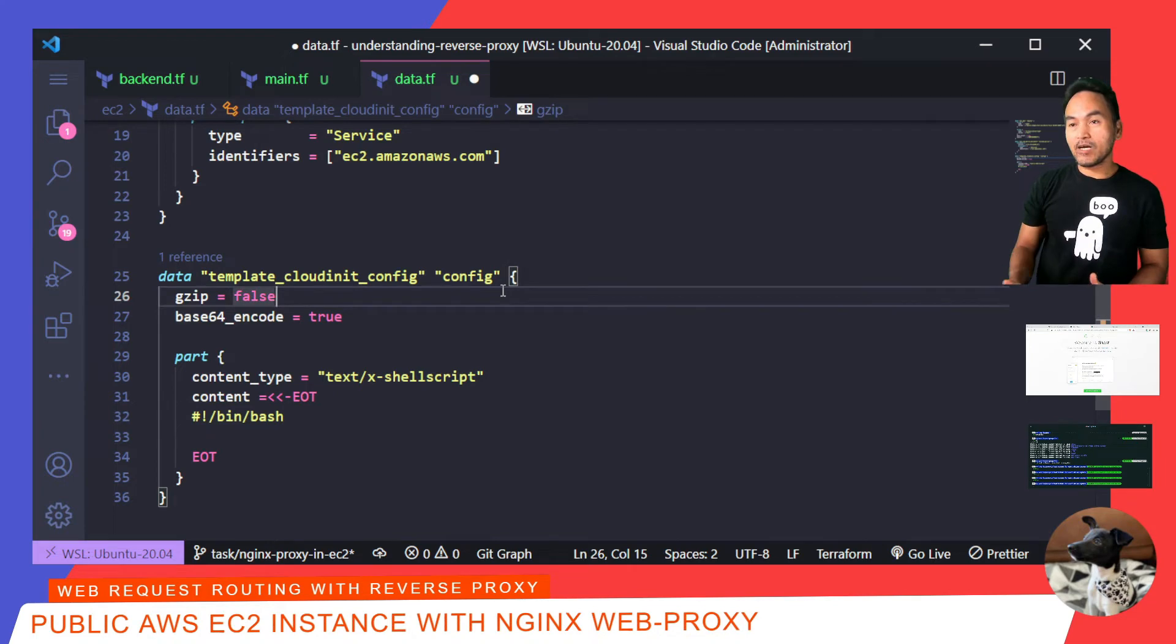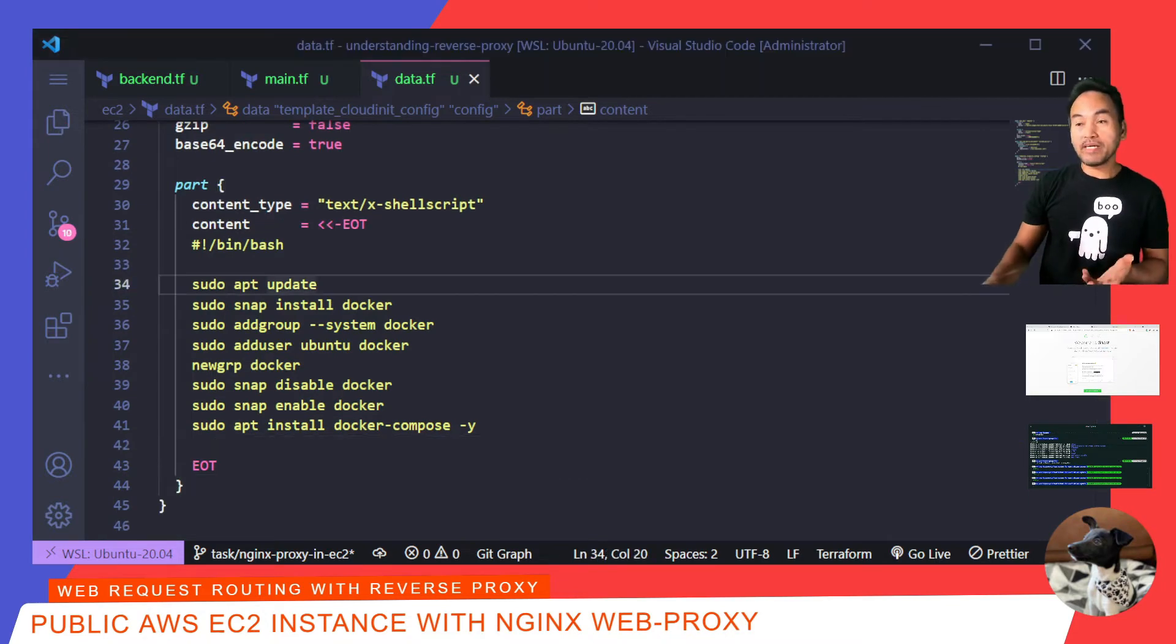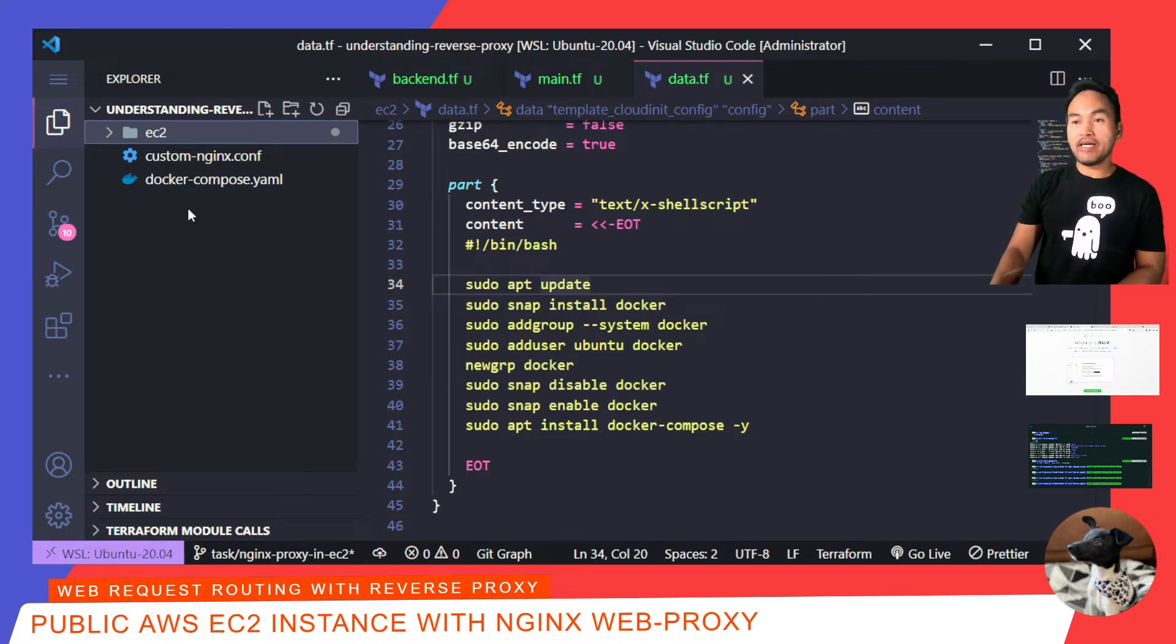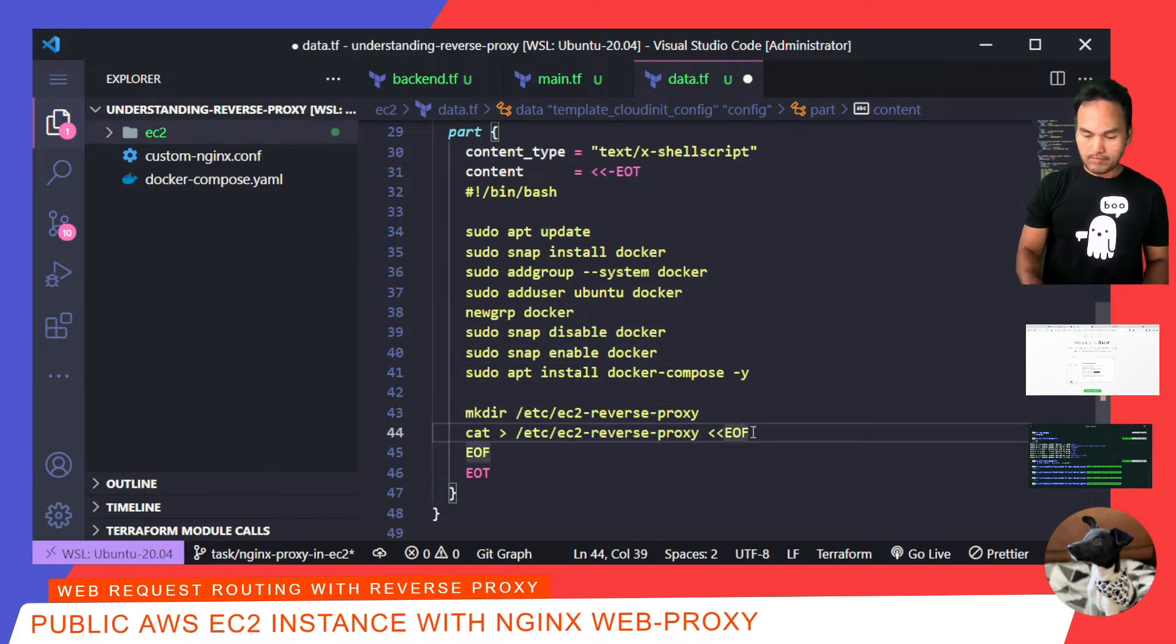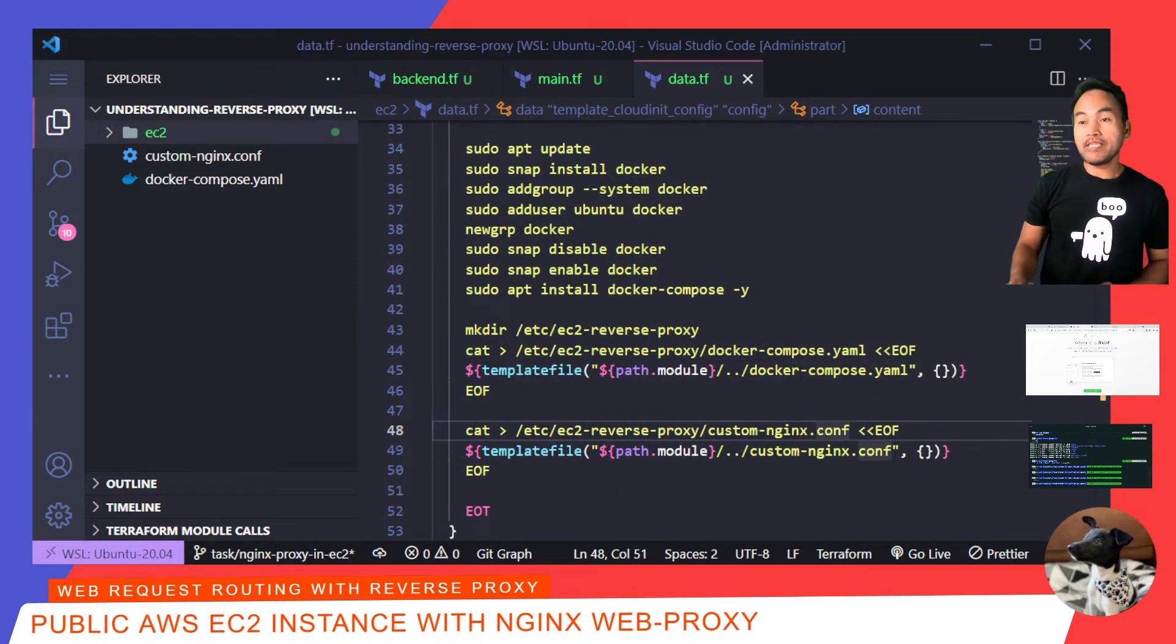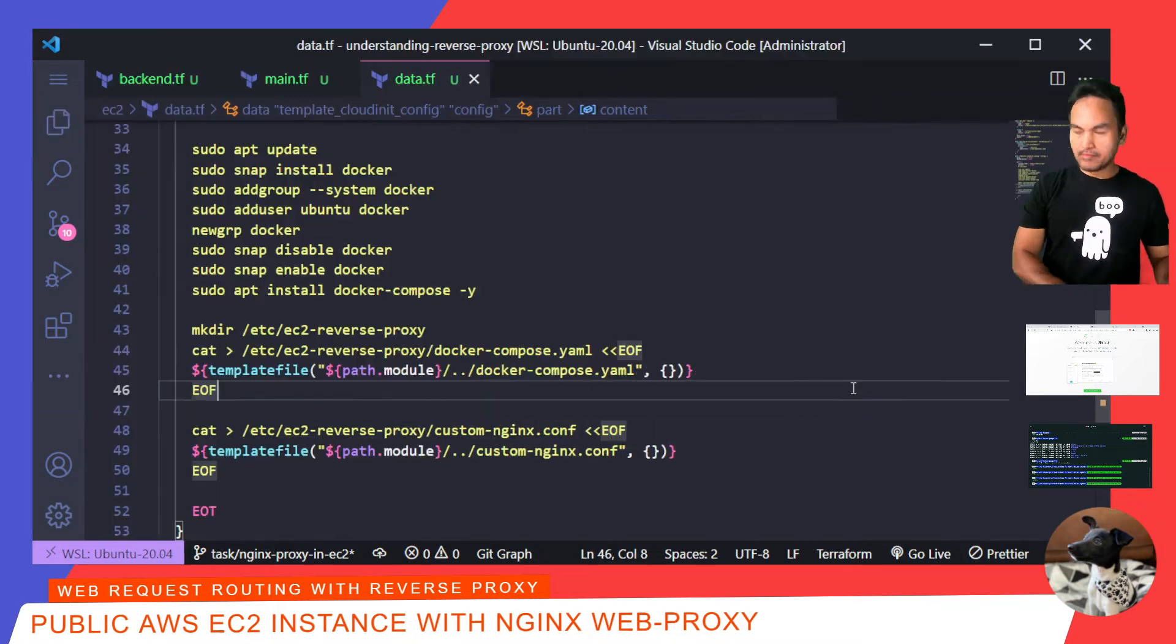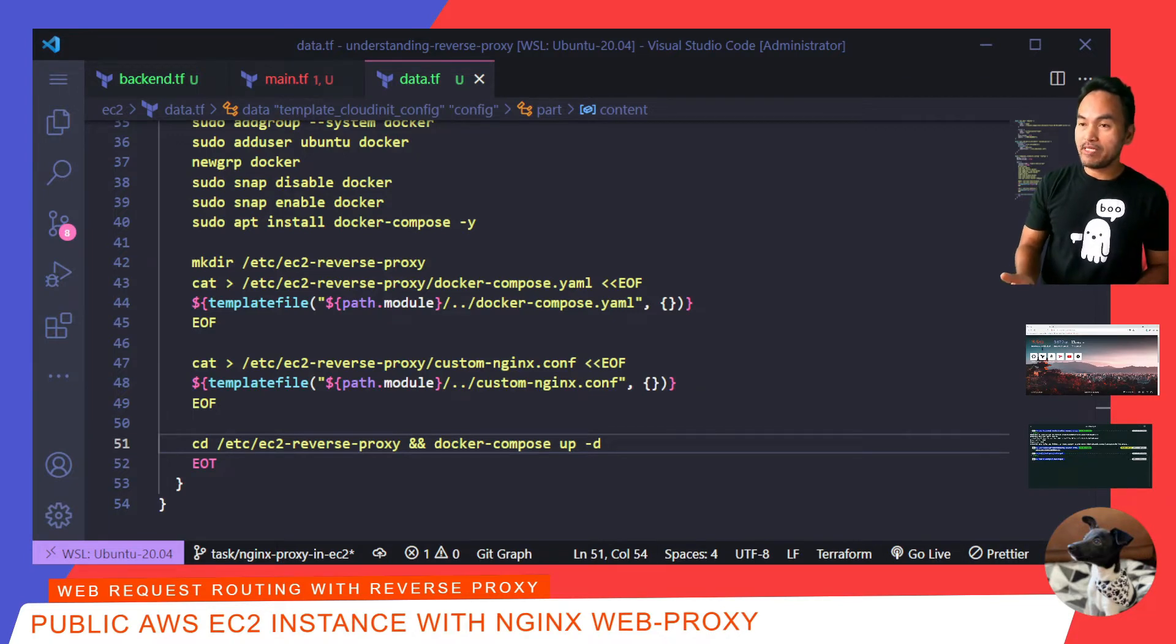What I need inside this cloud init script is to set up both docker and docker compose. On my explorer, I have two configuration files that I've created previously and are sitting in the root of my repository. I need these two configuration files copied over to my EC2 instance in a specific directory. And I need to add steps to do this inside my cloud init config. Now that I have these files inside my instance, I need my cloud init script to cd to this directory and run docker compose up. Now, I can go back to my EC2 instance resource and update the reference to this cloud init configuration.